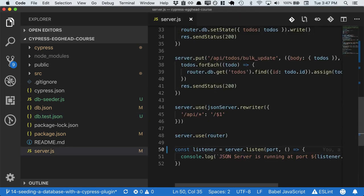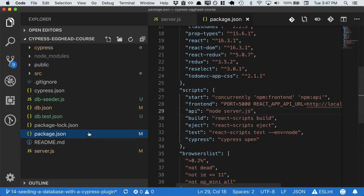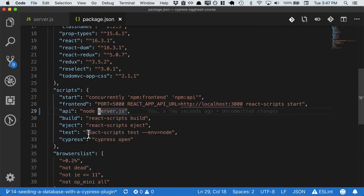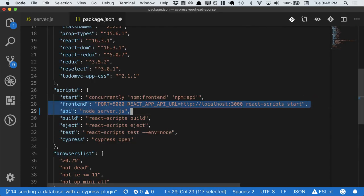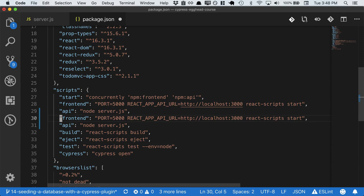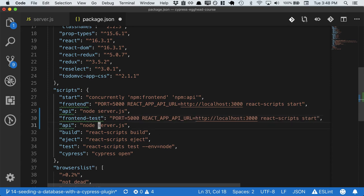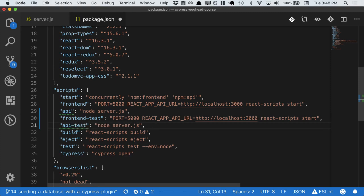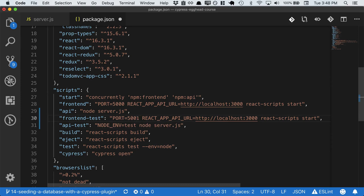Save that out. And then in our package.json, we have the scripts that we run when we actually run our project. So let's create a separate front-end test environment, an API test environment. And we have to pass node env equals test, change the port to 5001 and 3001.